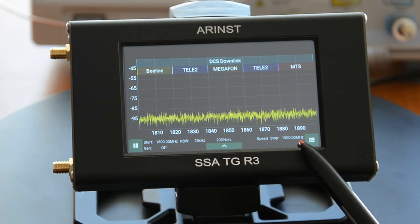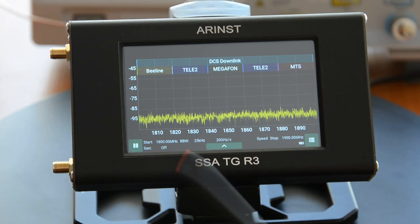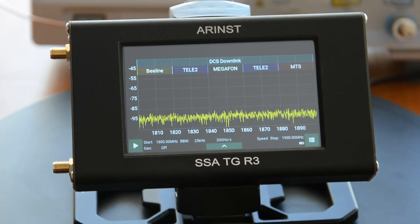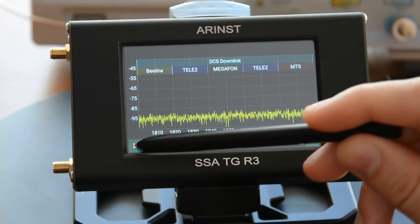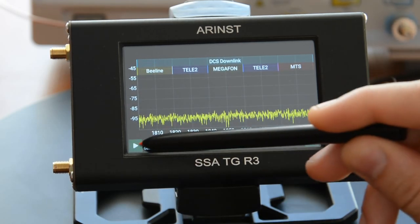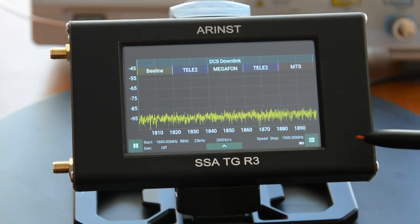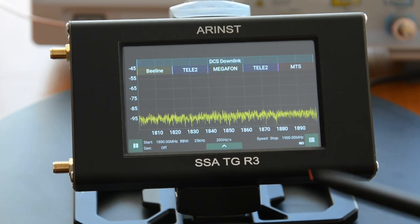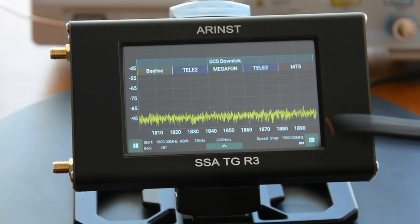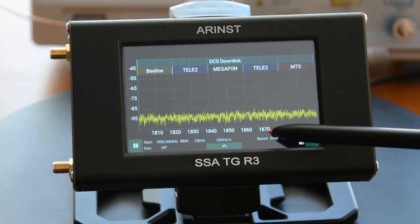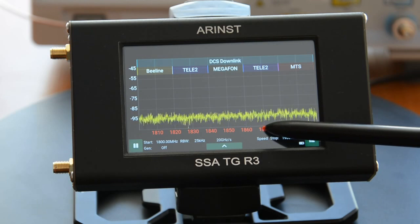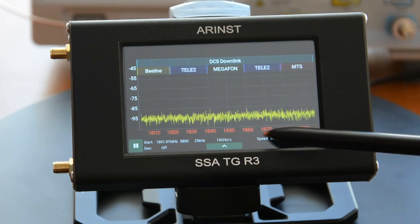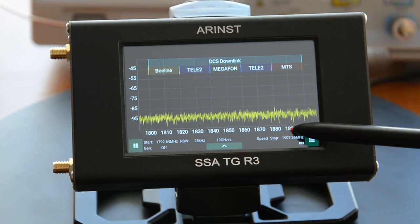The main screen also features a pause button and an exit button to the main menu. For ease of management, the ability to quickly change the scale and offset the frequency scale and amplitude scale has been added.